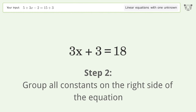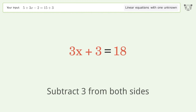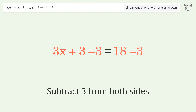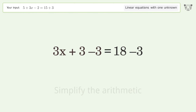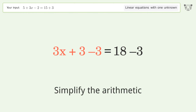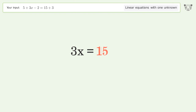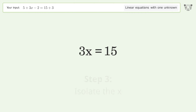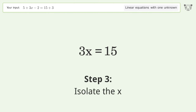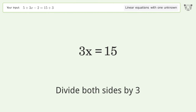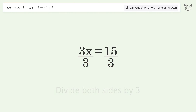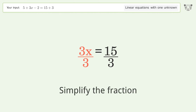Subtract three from both sides, then simplify the arithmetic to isolate the x. Divide both sides by three, then simplify the fraction.